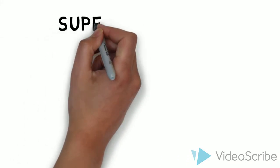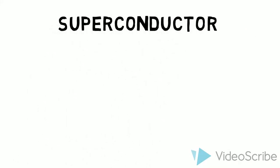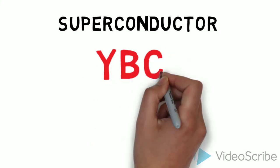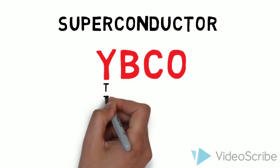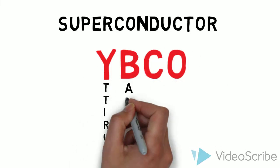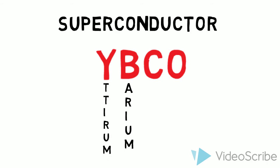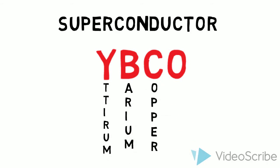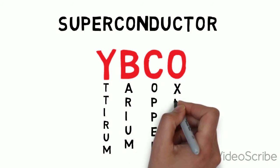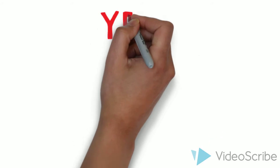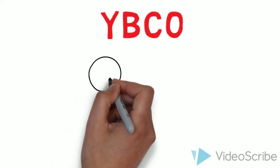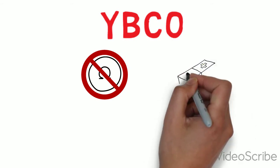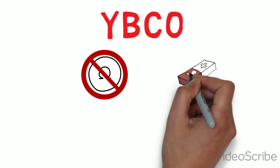A very common superconductor is a ceramic made from yttrium, barium, copper oxide, or simply known as YBCO. A material like YBCO offers no electrical resistance and expels magnetic fields.